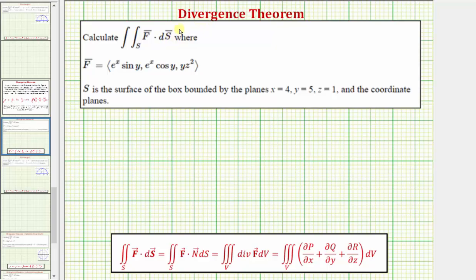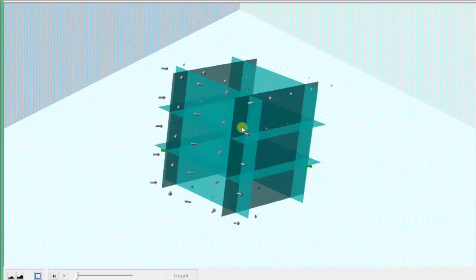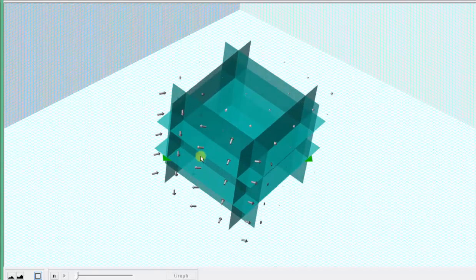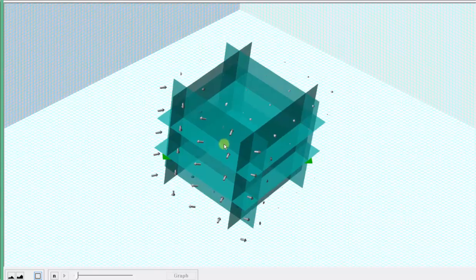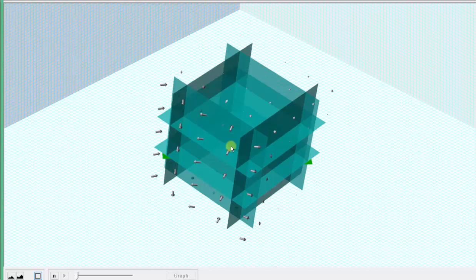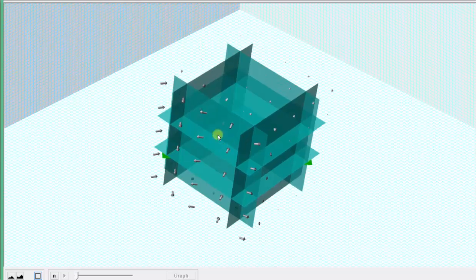We want to calculate the flux integral, which is a double integral over the surface S of F dot differential S, where the vector field F is given here, and the surface S is the surface of the box bounded by these three planes and the coordinate planes. Let's first look at this graphically. The surface S is bounded by these six light blue planes, and the vector field F is graphed in gray. The value of the flux integral will give us the net flow across the six surfaces of the bounded box.